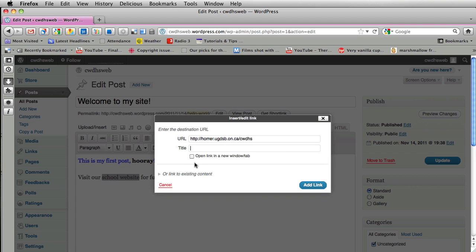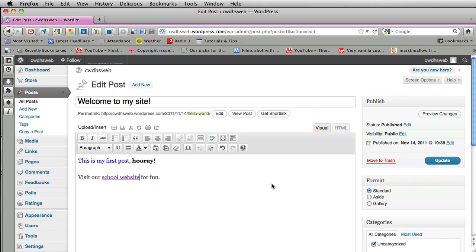It's pretty important to add a check mark here. Open link in a new window. When someone clicks on the link a new window will open in their browser, Firefox or Explorer. And then they'll still have your page open. So we want to open the link in a new window and I'm going to click add a link and it's underlined so now I know that that is now an active link. Perfect. Easy to do.